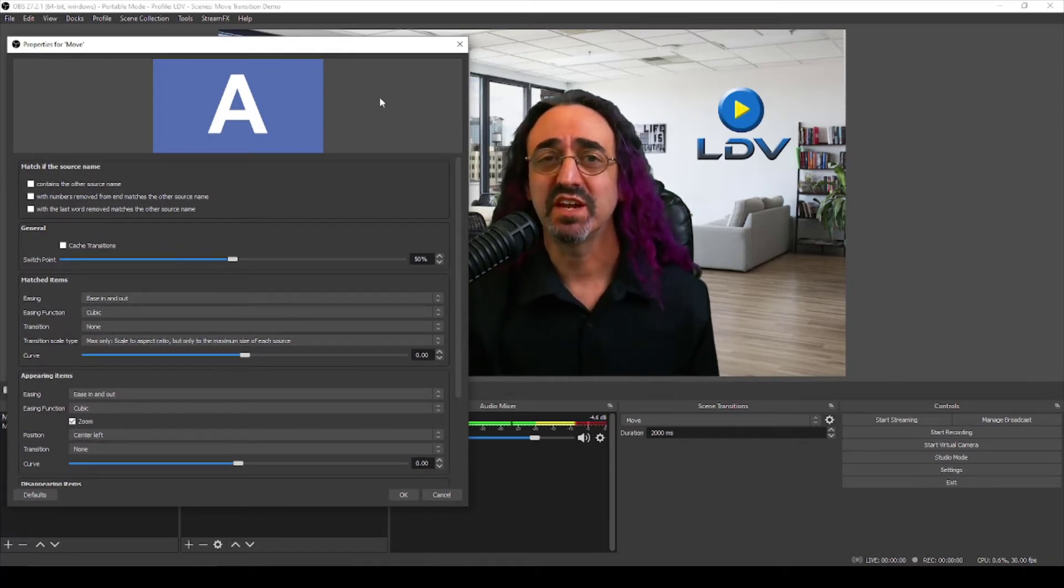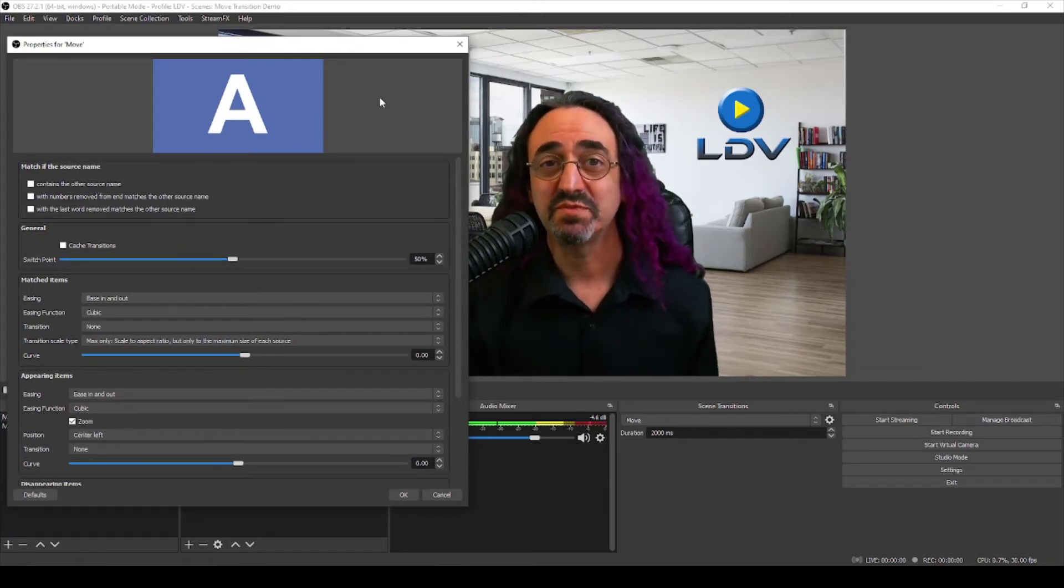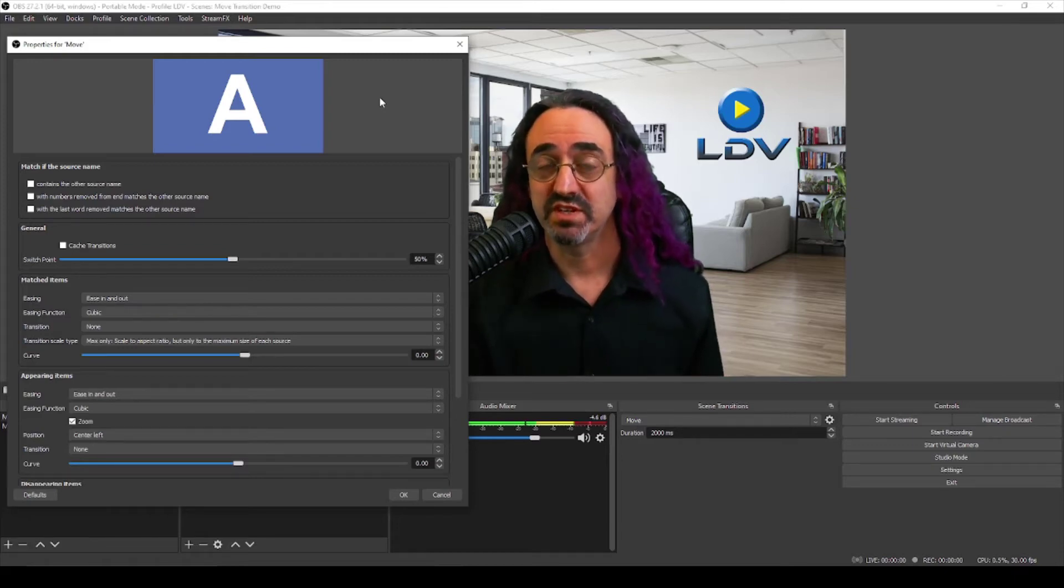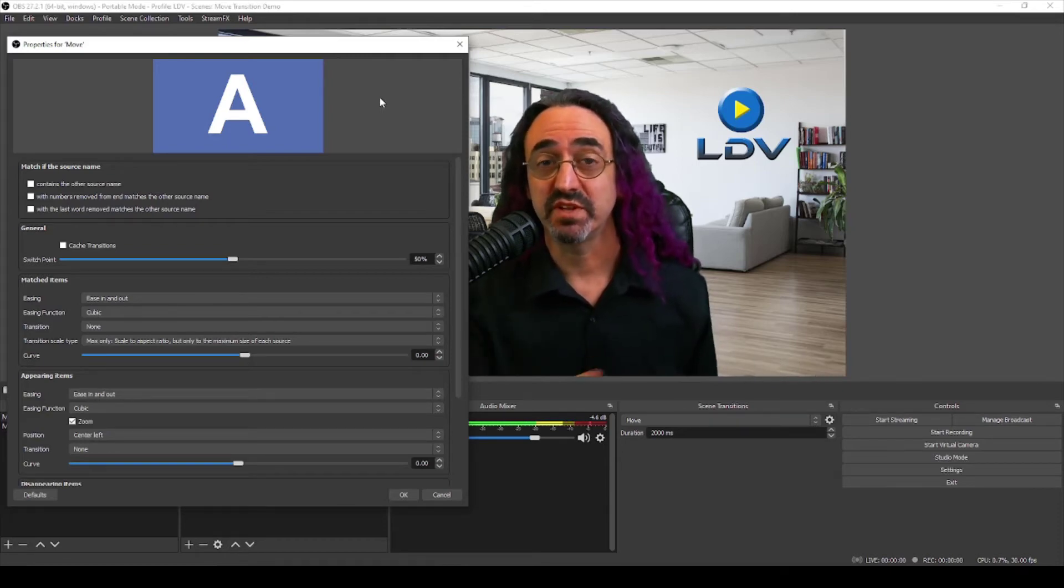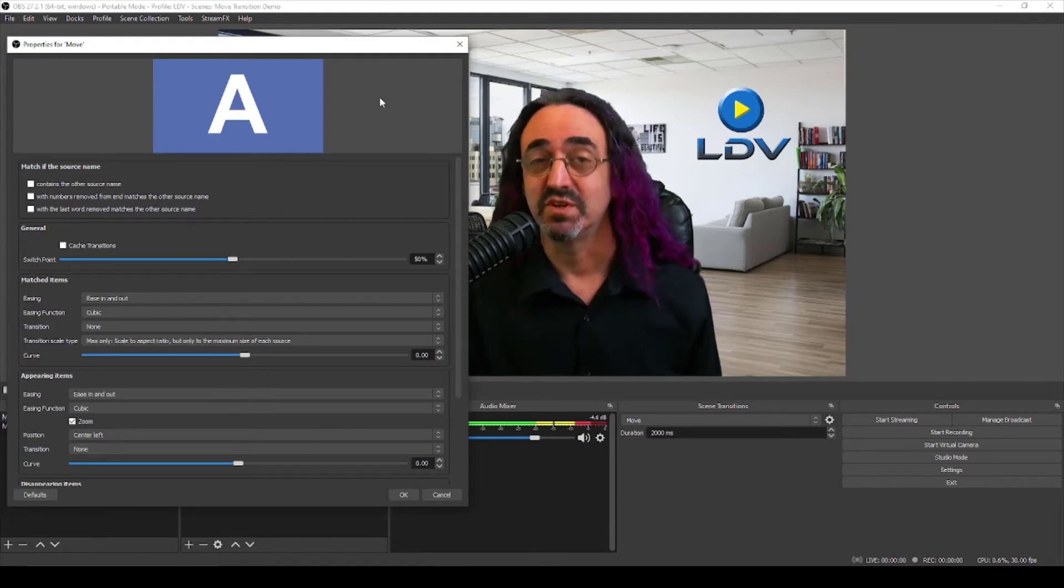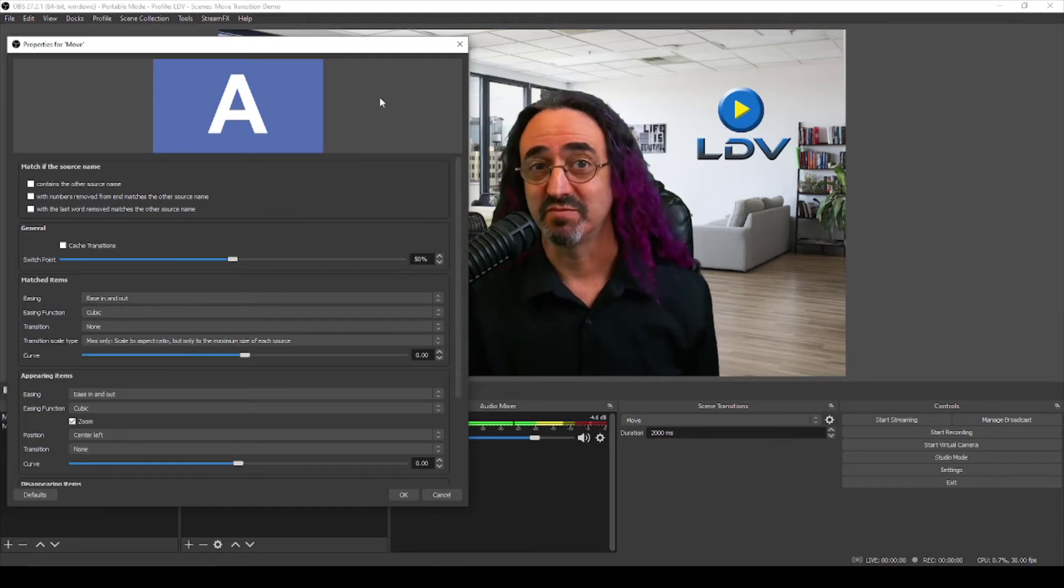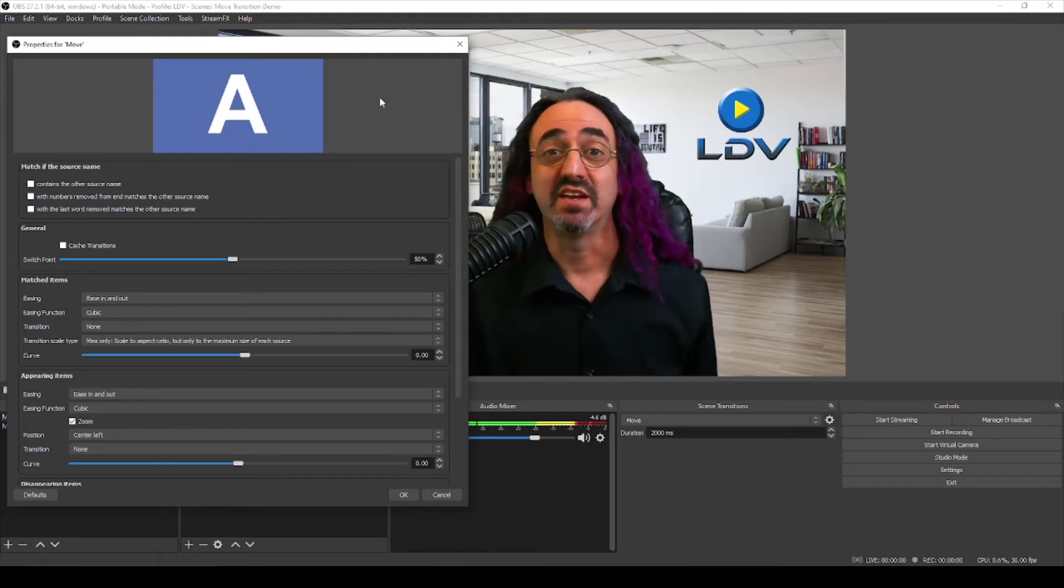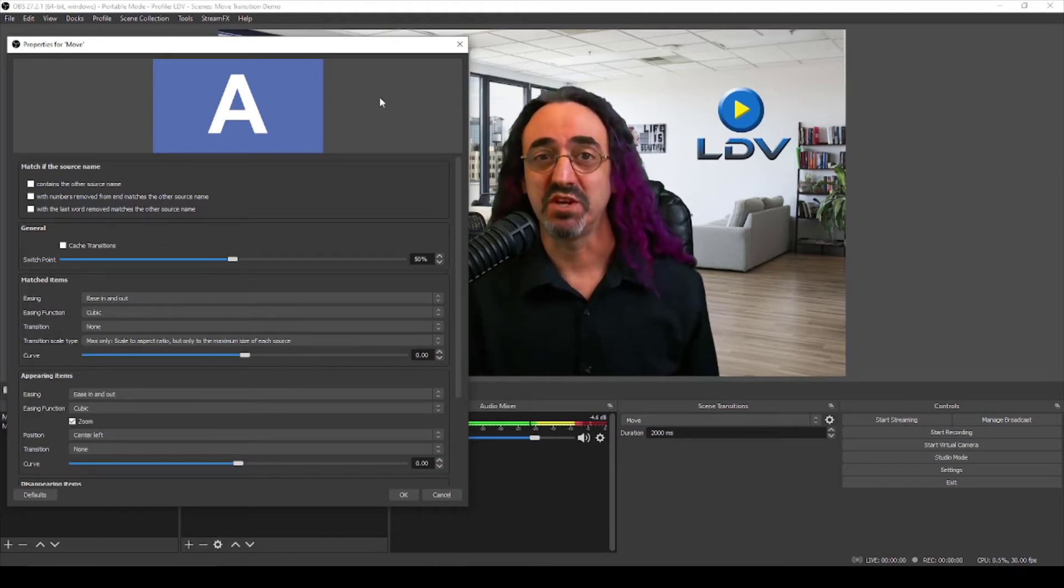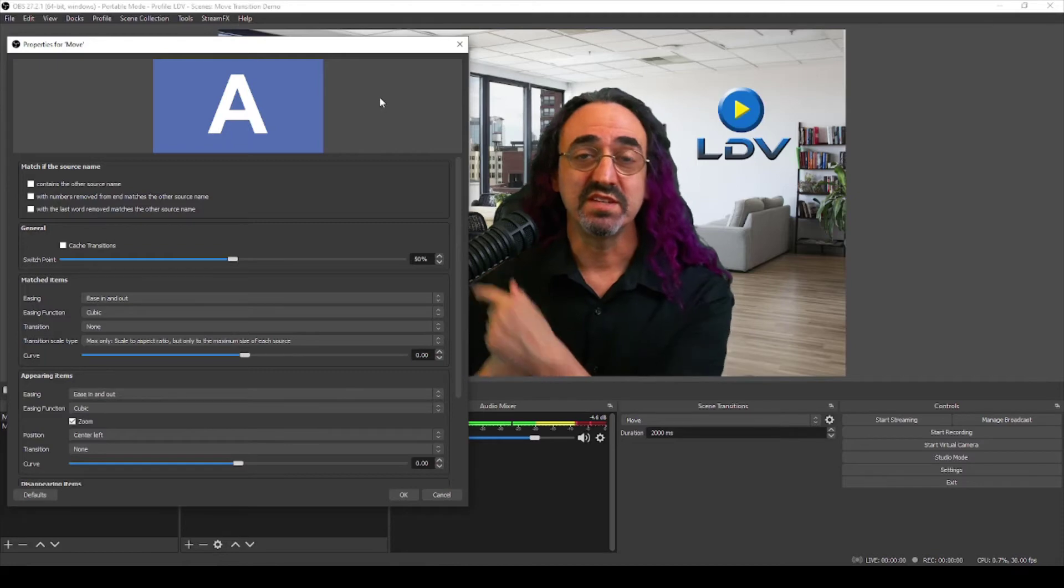Now before we get into the settings there's something I want to explain really quickly so you'll understand how all this works. There's three types of items that can move. There's something that's in both scenes. Remember we're transitioning between scenes. So if something is in both scenes but in different places, that would be a matched item, the same item but it's moving. If something is in one scene but it's not in the other scene, it's a disappearing item. It's there and then it's not. And the opposite, something isn't in the first scene and then it's in the second scene, it's an appearing item.